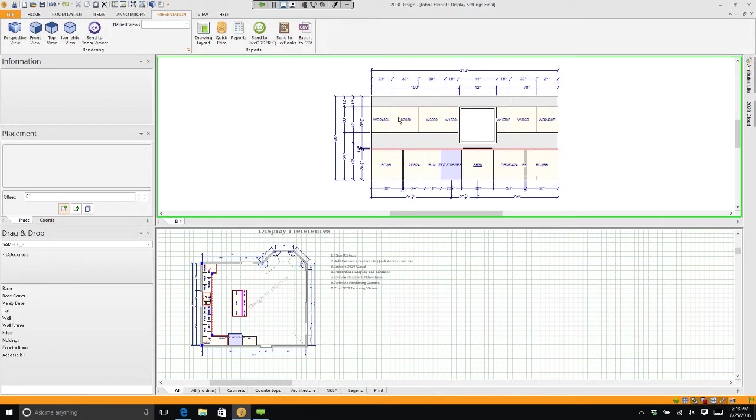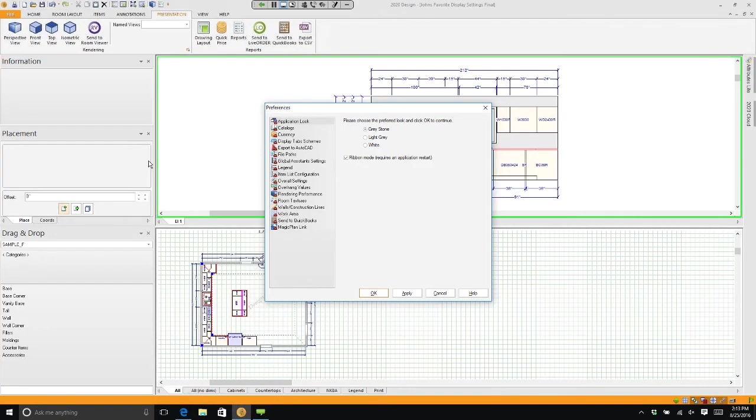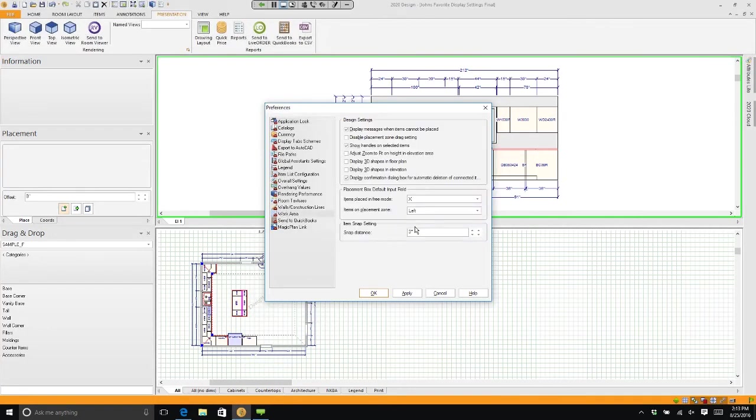Well, there's a really simple setting for that. If we go to File and we go to Preferences, we go to Work Area, all we have to do is put a check mark in 3D.